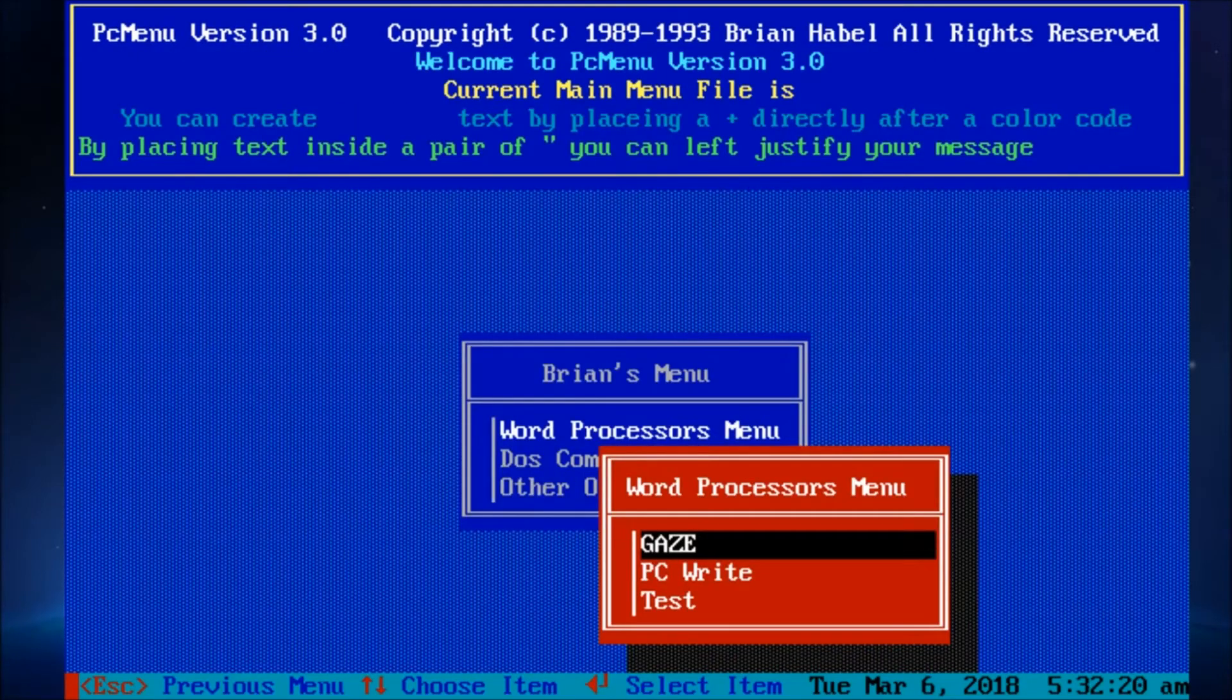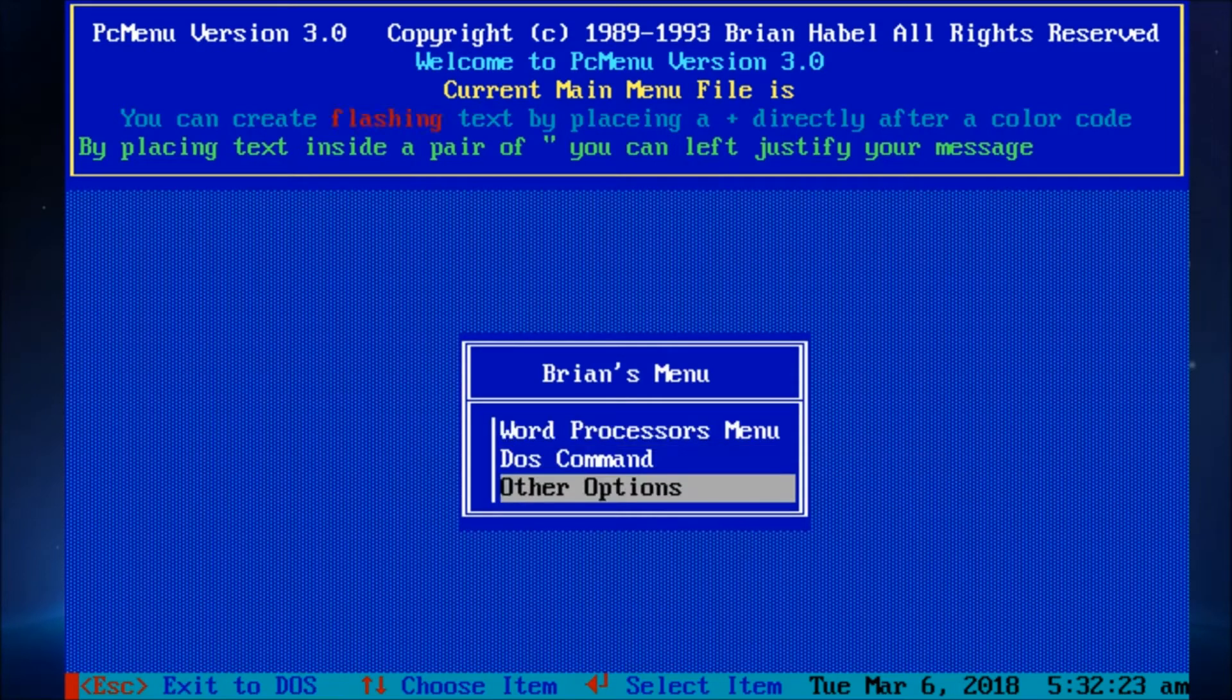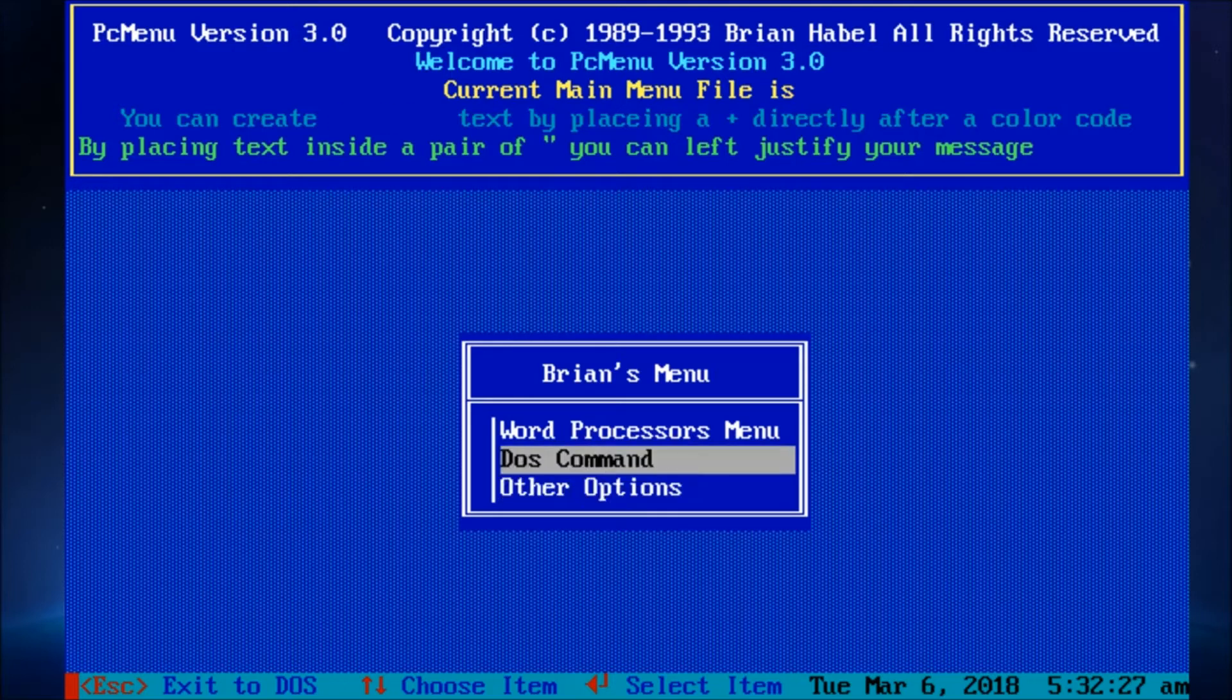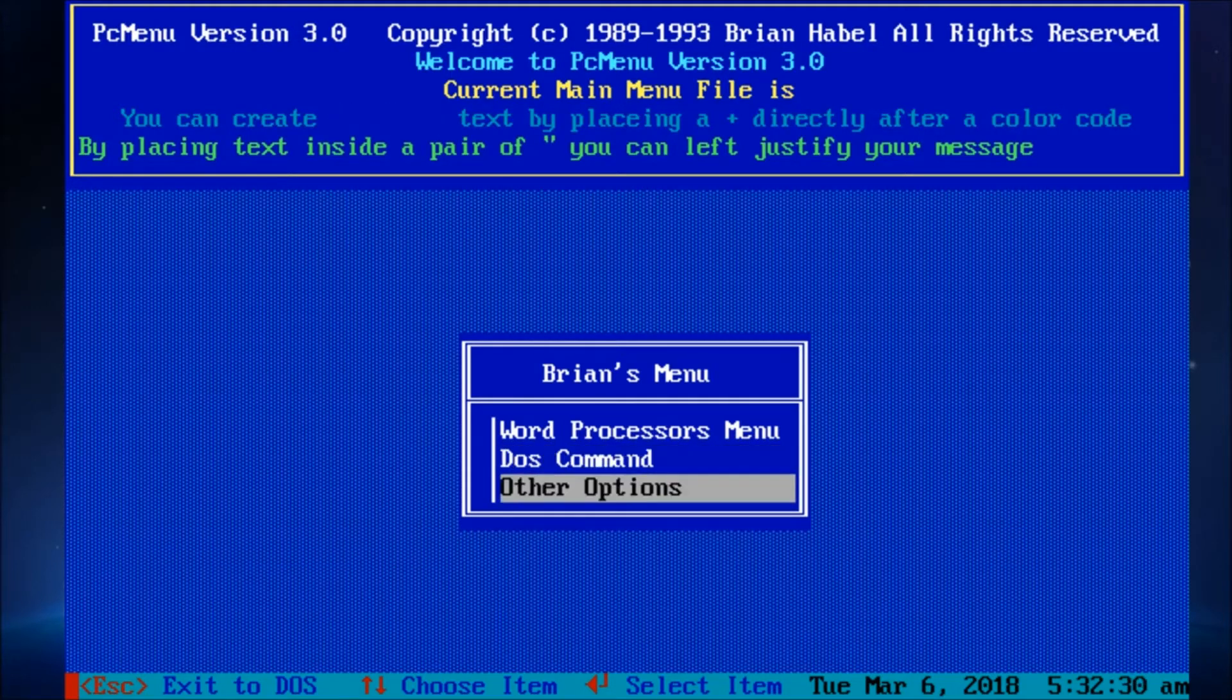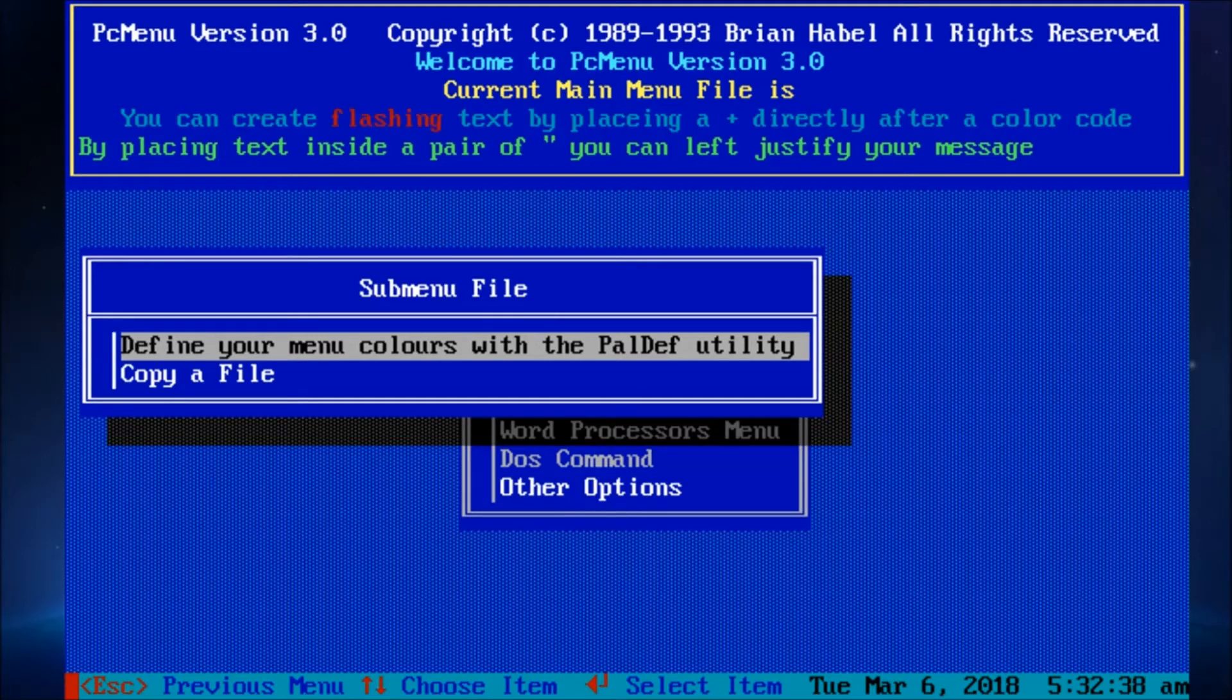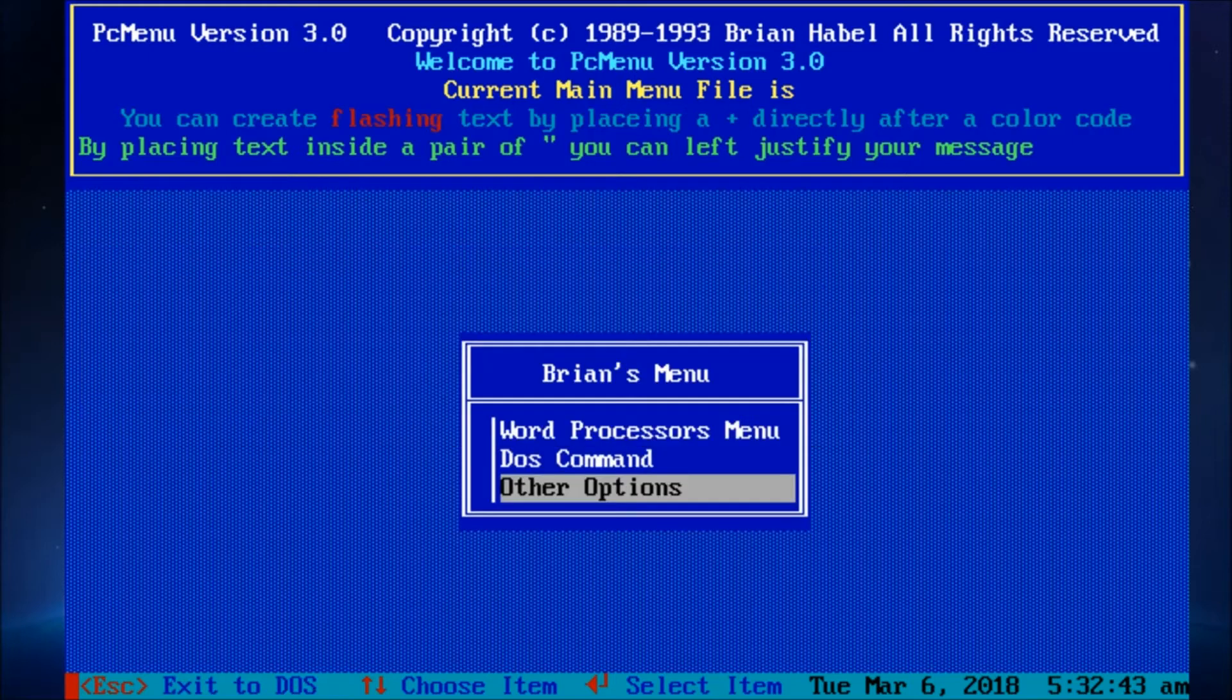So this is the pack-in menu that's been changed a little bit. But we've got a few things here. We can tell it to run a DOS command. Define your menu colors with a paldef utility. That's a separate exe that's in the directory. And then copy file just runs the copy command.